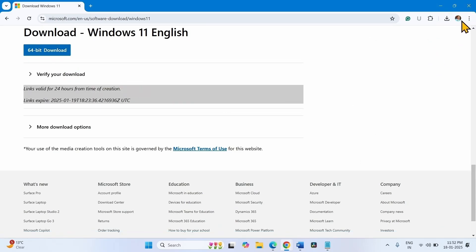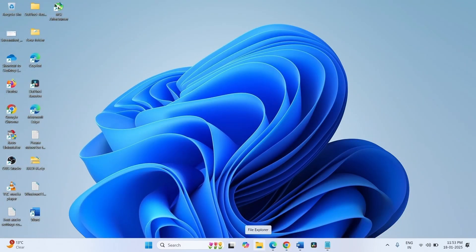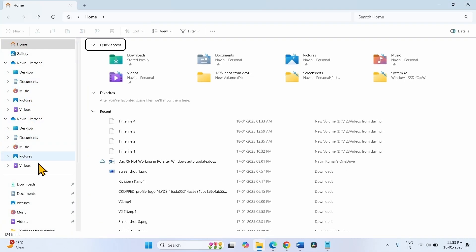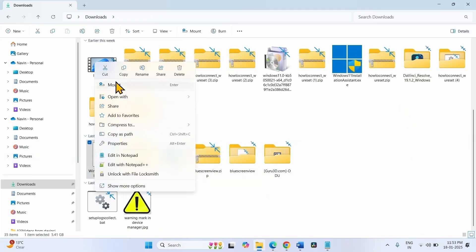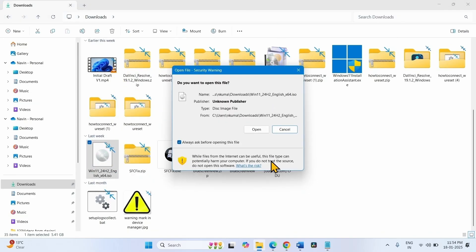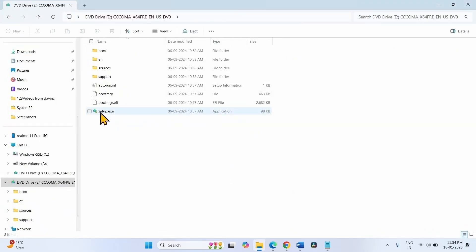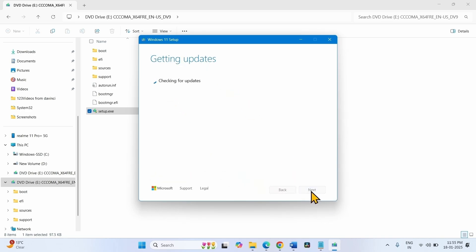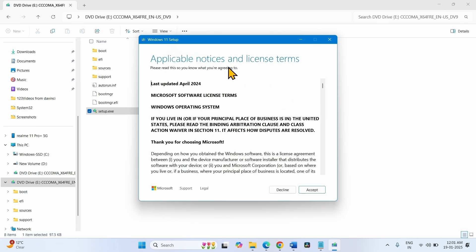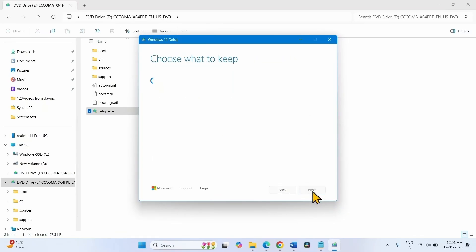After downloading is completed, close the browser and go to the download location using File Explorer from the taskbar. Go to Downloads, right-click on the ISO file that was just downloaded, and select Mount. Click Open, then right-click on setup.exe and select Open. Click Yes. On the Install Windows 11 window, click Next. On the applicable notes and license terms window, click Accept. Follow the on-screen instructions and complete the installation.